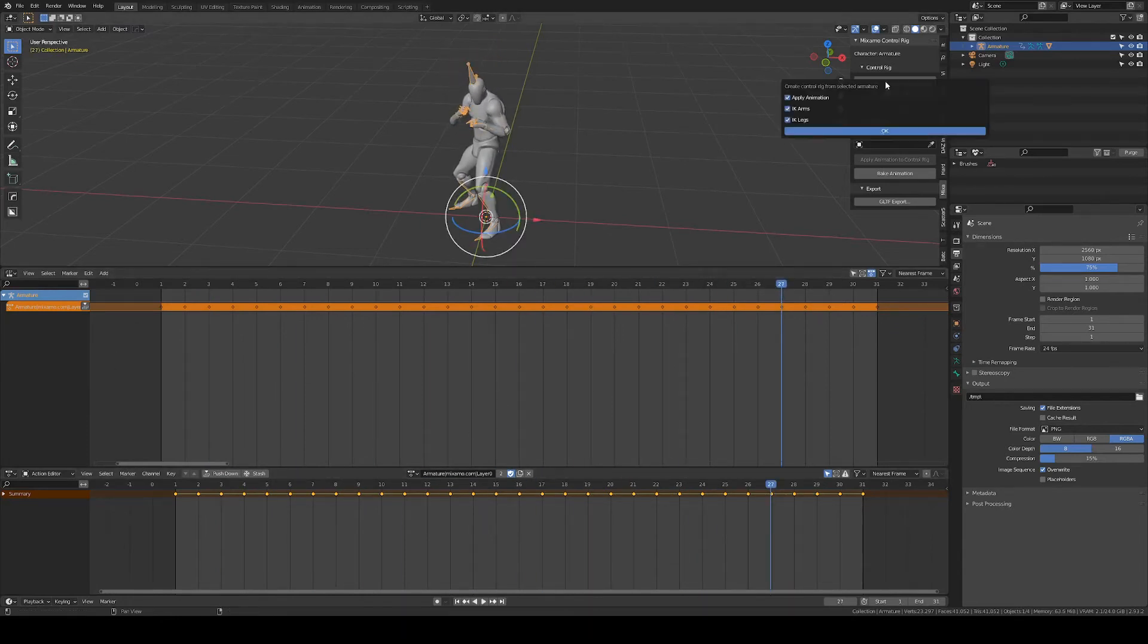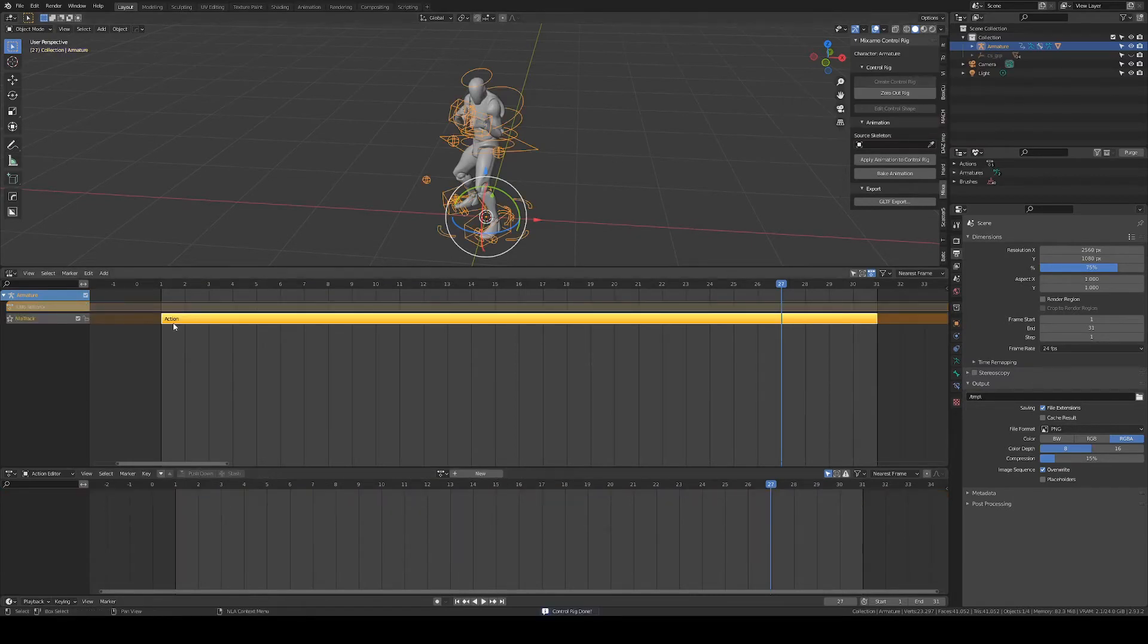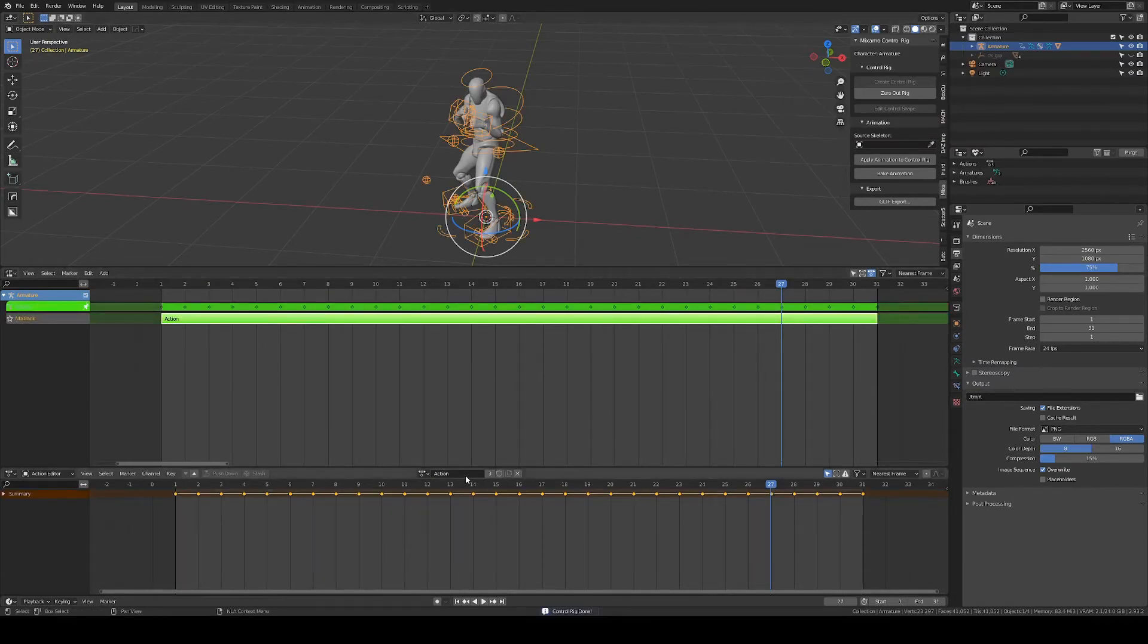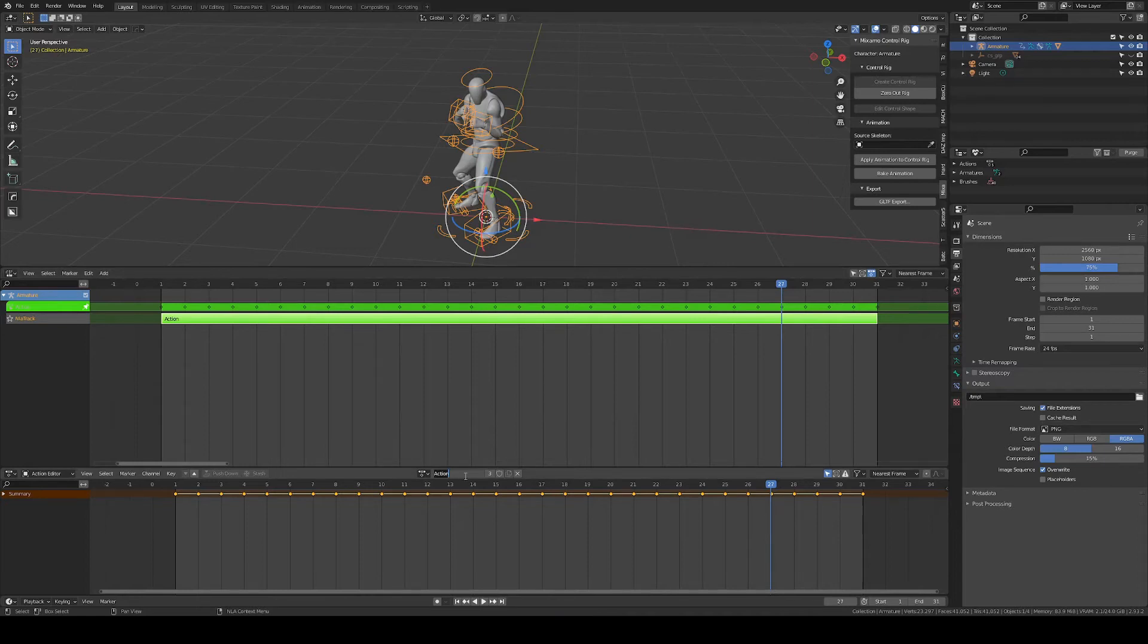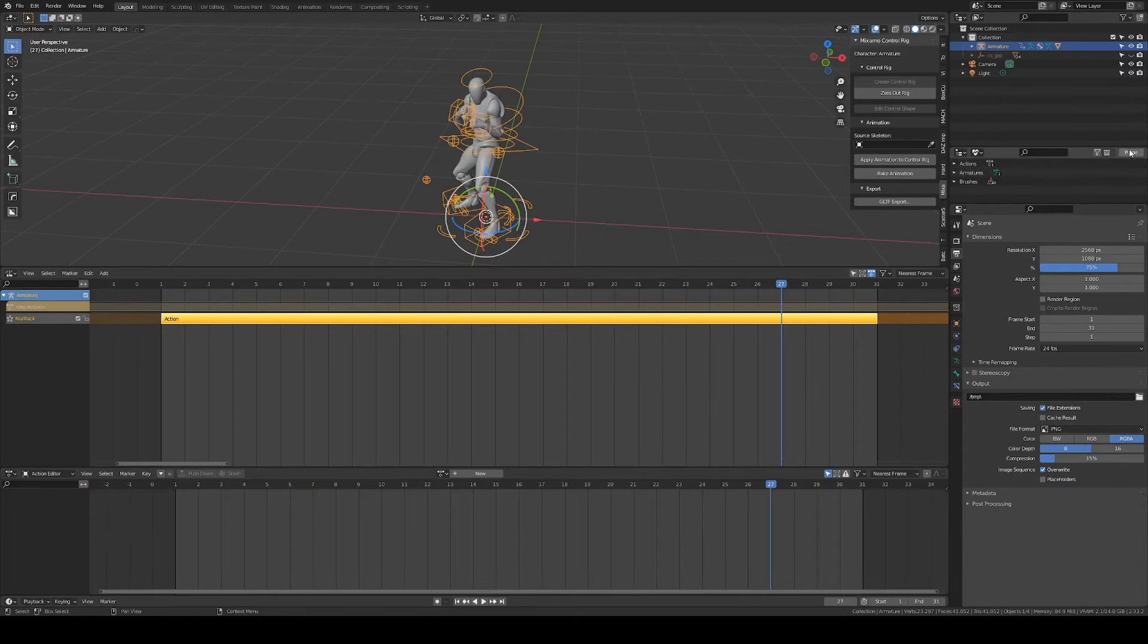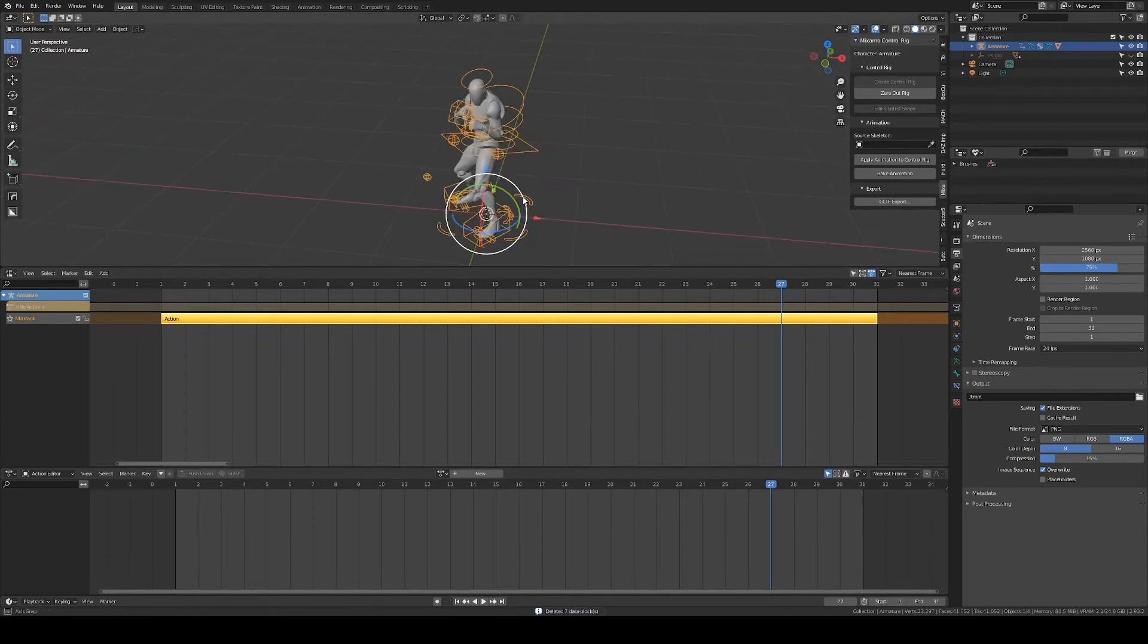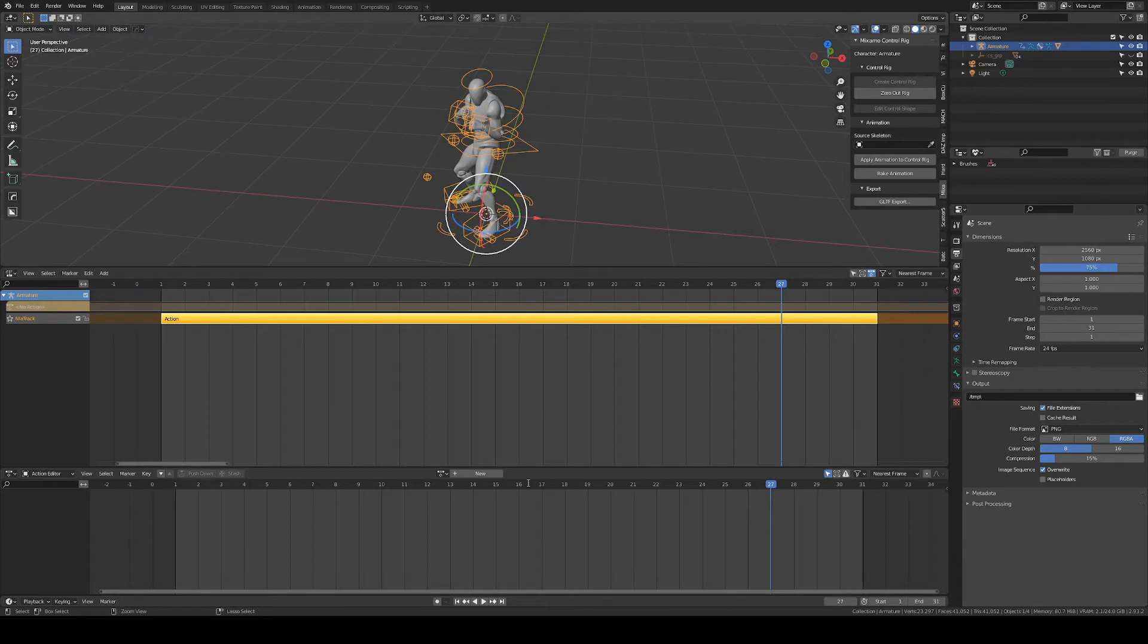Again, create control rig, push down the keyframes to an action, edit the action to give it a proper name. Give it a fake user so it doesn't get lost accidentally. And purge anything we don't need. Save the blend file with just one action stored.